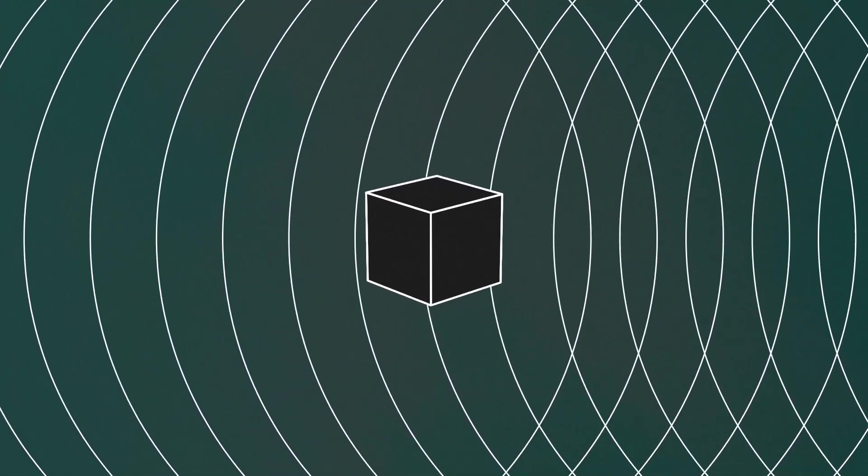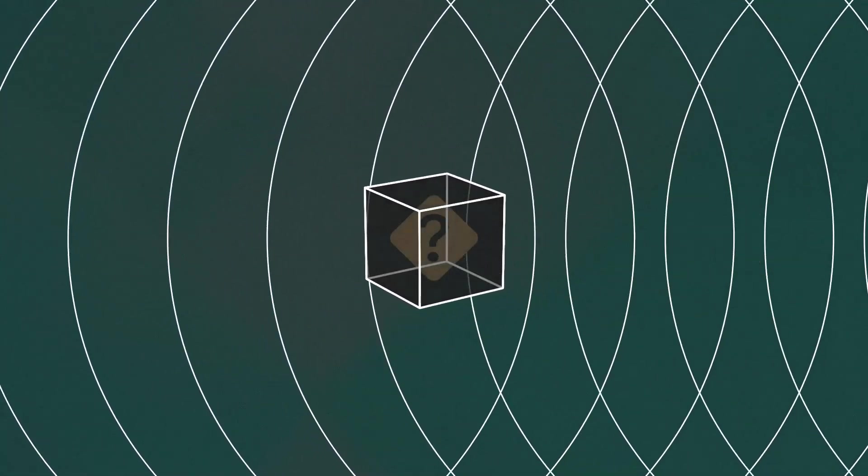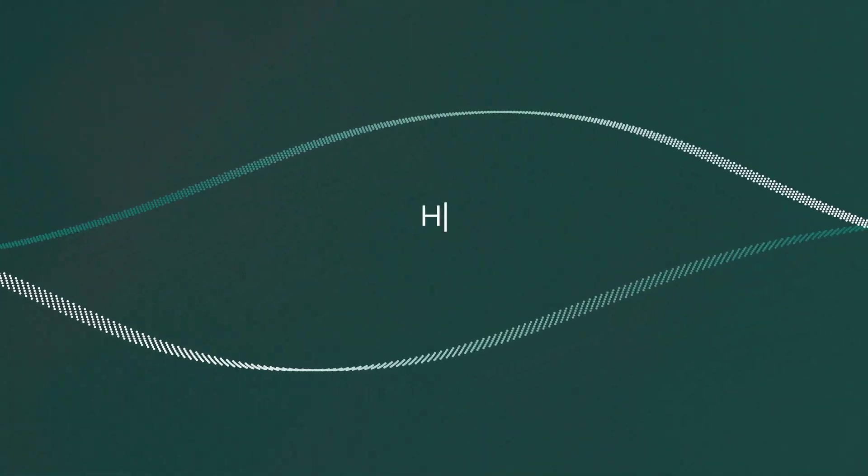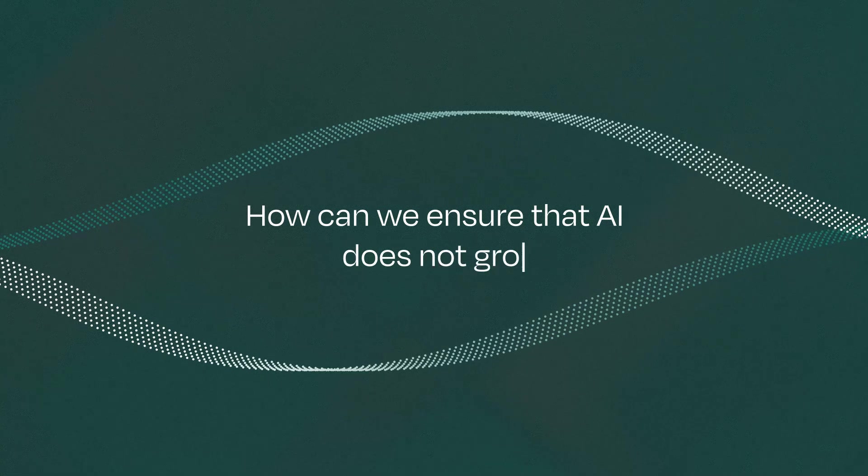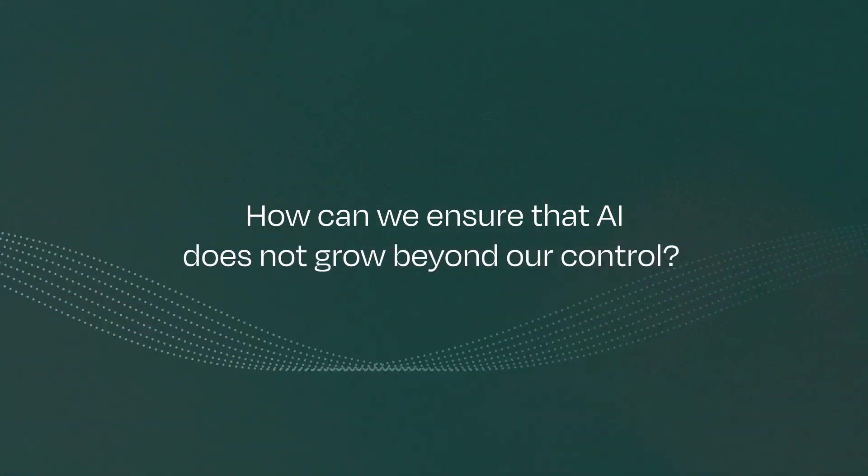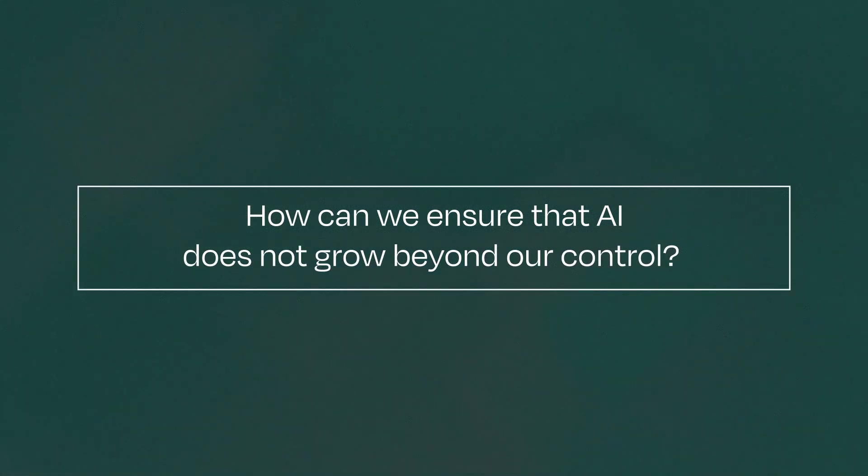One question dominates everything. How can we truly know what AI is doing on our behalf? And if we cannot, then how can we ensure that AI does not grow beyond our control and threaten our existence?